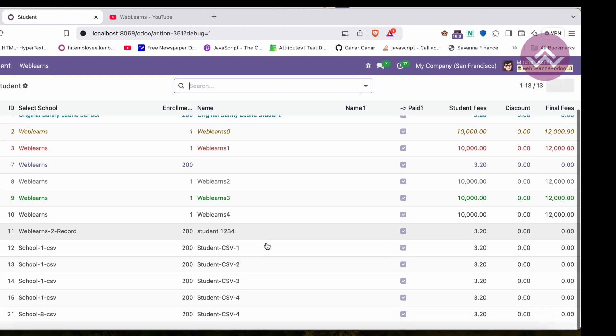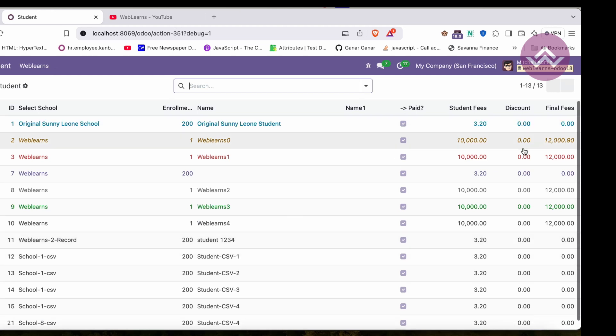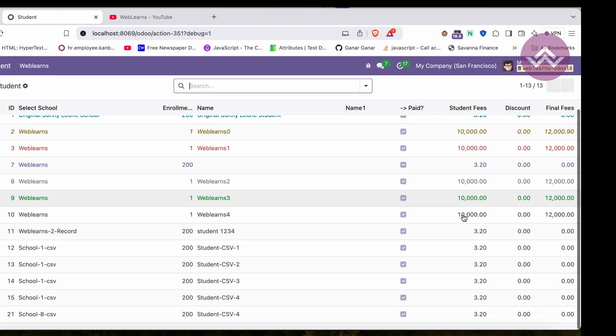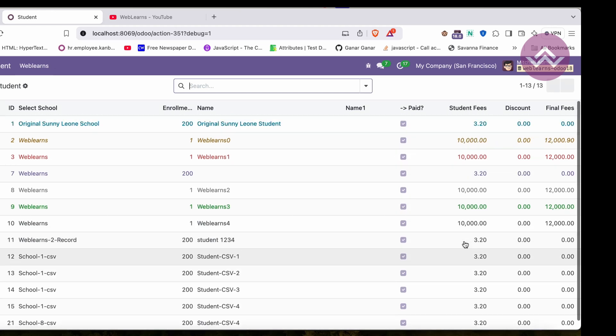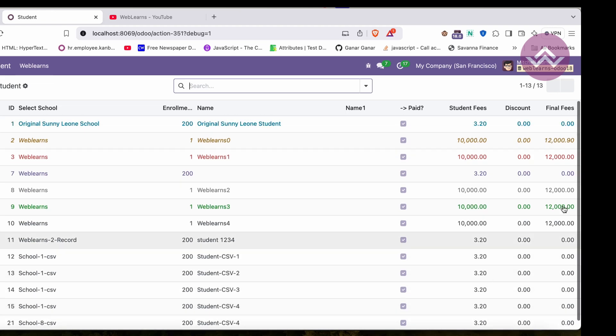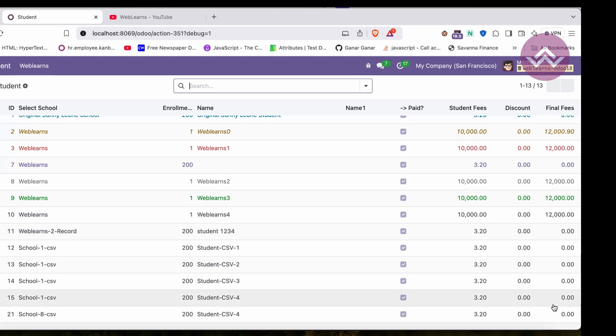I want to provide here what is the sum of these total rows, or let's say what is the average of this final fees. How can I do that part? It is very easy.